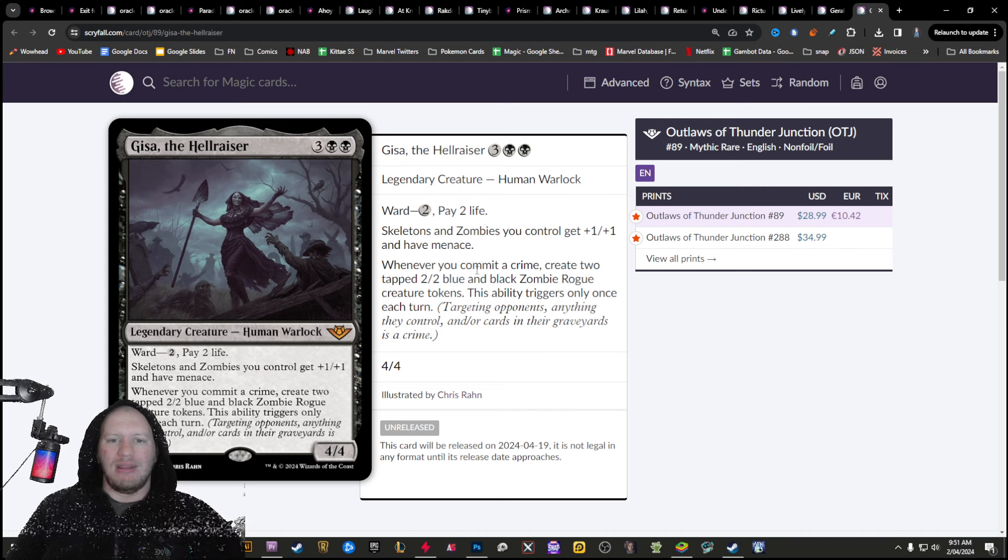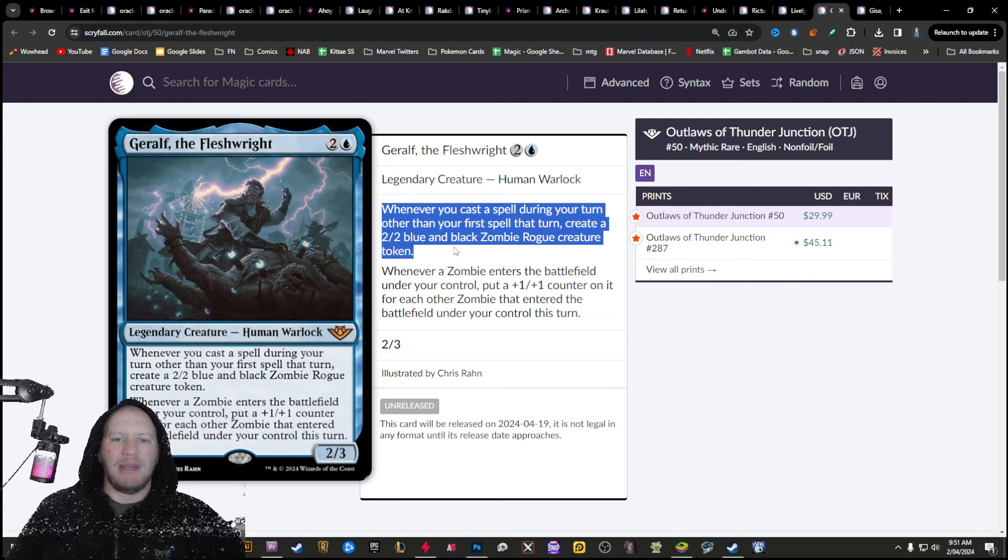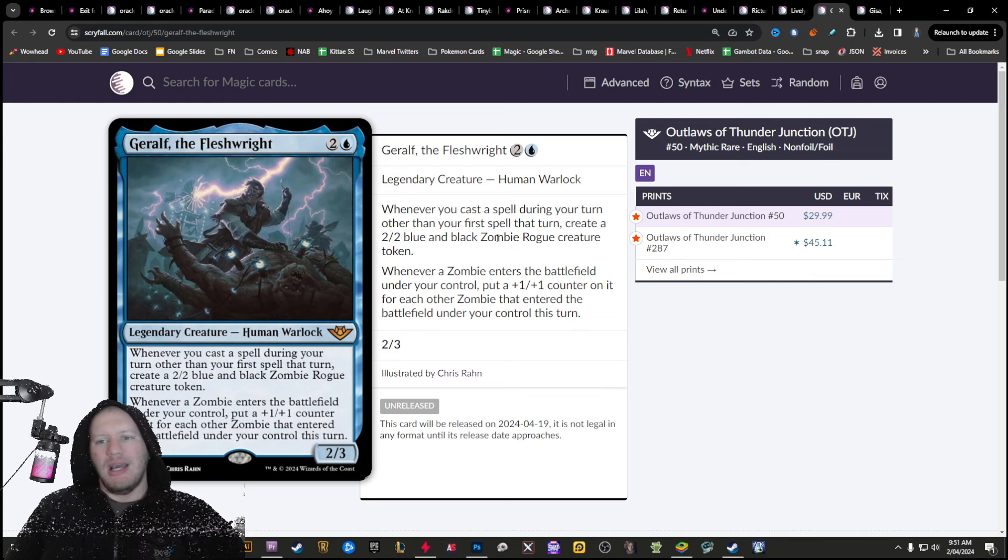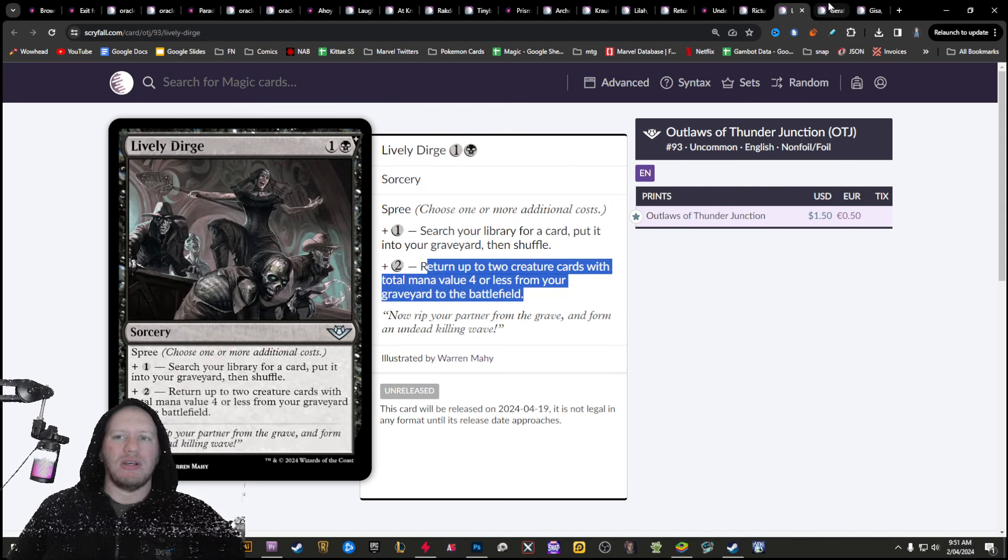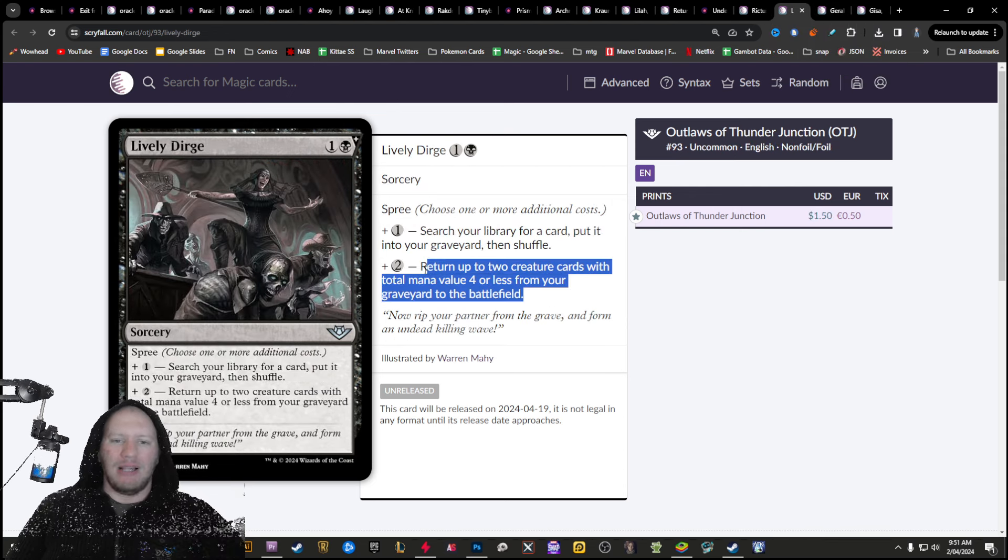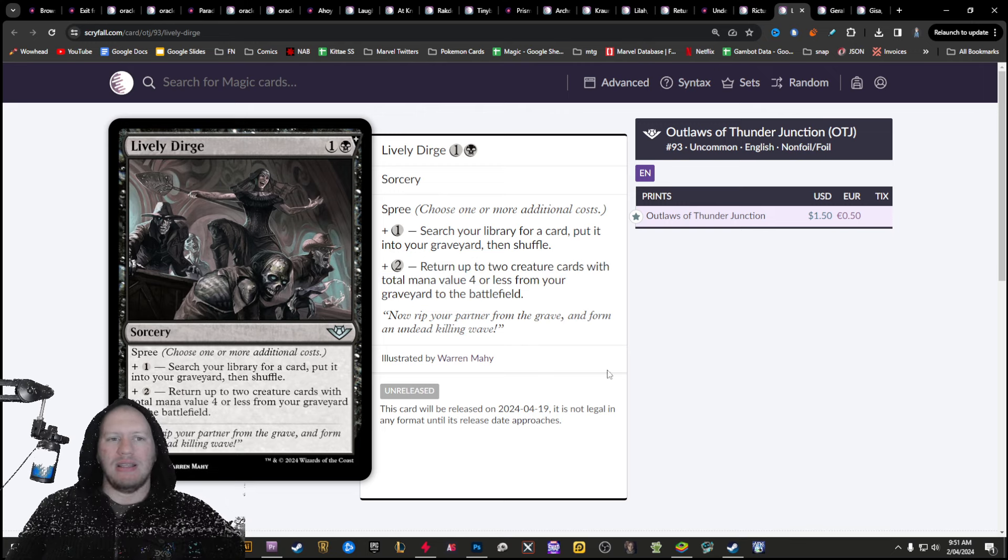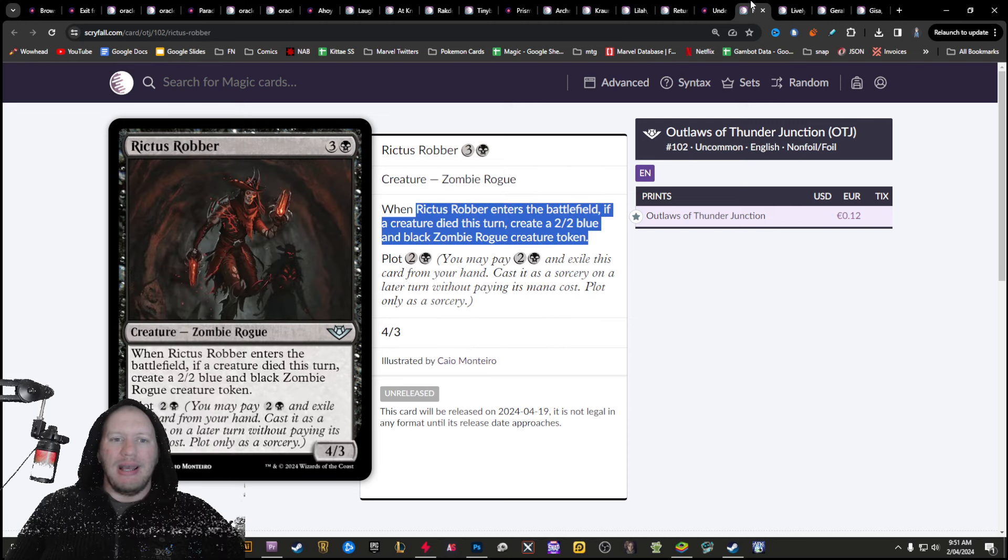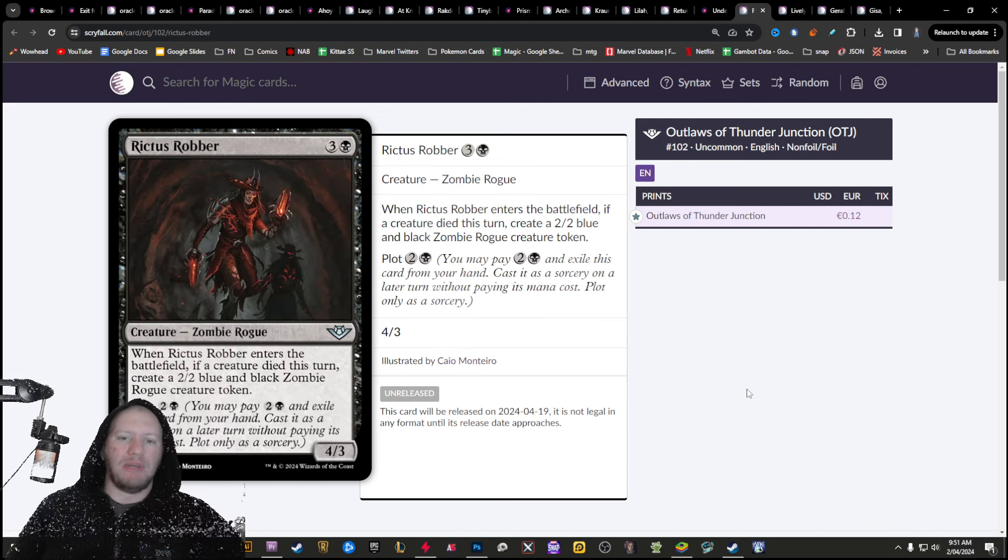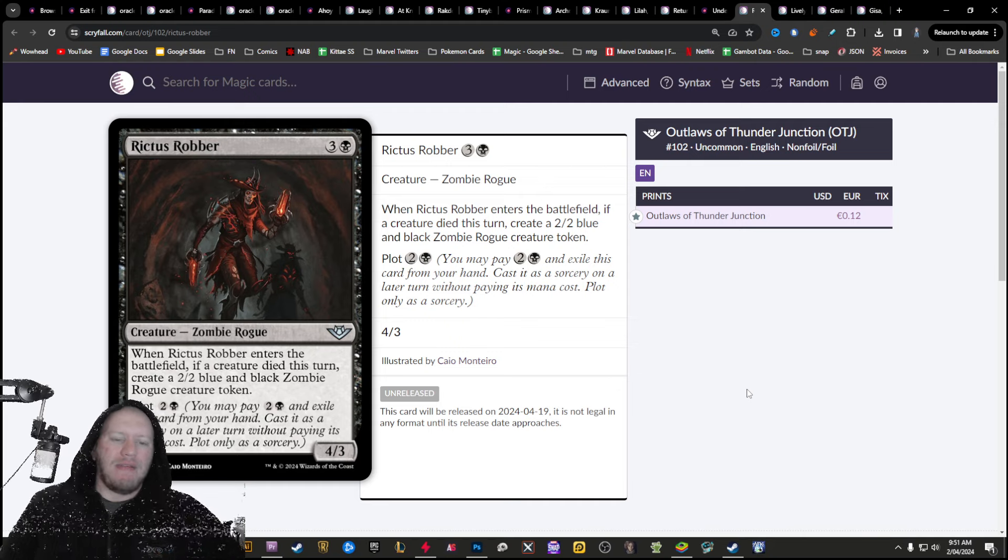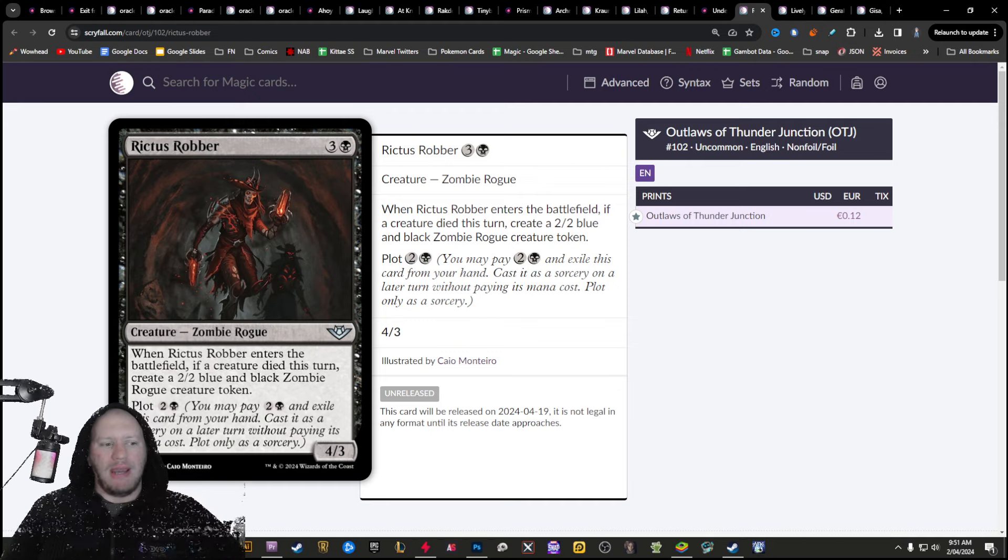So this here is going to just add in a whole bunch. And then whenever you cast a spell, you get to create zombies as well with your elf. You get to do some amazing things with this, just create more zombies. There's a whole bunch of graveyard play in black that you can get. There's even more in the rest of the OTJ as well. Lots of really interesting stuff you could potentially pull off here. So I'd love to hear from you guys as to what you guys think. I hope you guys had a wonderful day and goodbye.